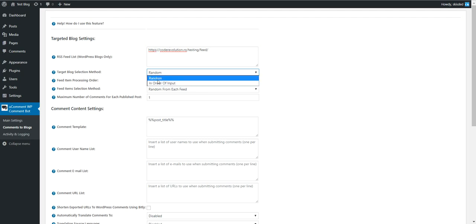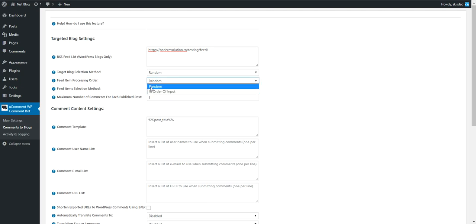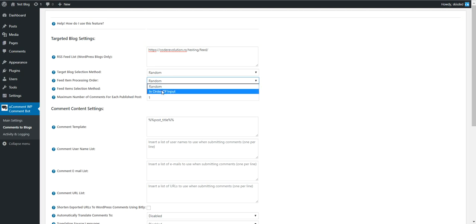Feed item processing order controls how it processes the imported blog posts. It can select random or in order of input.